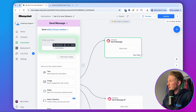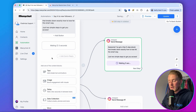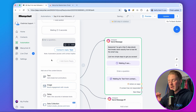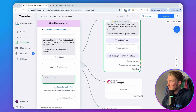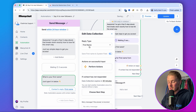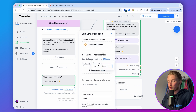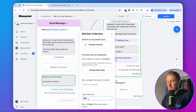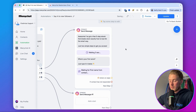For the first path — losing fat — in this message we say: 'Awesome, I've got a free five-step ebook that breaks down exactly how to lose fat the smart way, just two simple steps to get you access.' Then we add a short delay of three seconds, followed by a data collection element asking for their first name: 'What is your first name? Just type it in below.' The reply type is set to First Name so it's automatically saved in the first name field in ManyChat. We set the data collection to expire in 23 hours and remove the skip button so they can't skip the question.